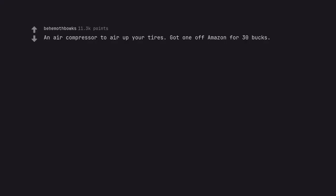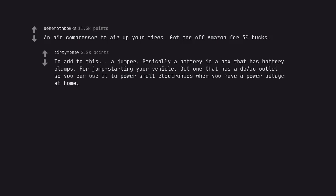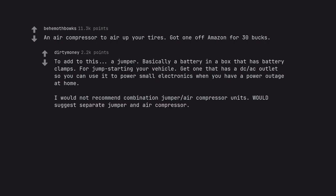An air compressor to air up your tires. Got one off Amazon for 30 bucks. To add to this, a jumper. Basically a battery in a box that has battery clamps for jump starting your vehicle. Get one that has a DC AC outlet so you can use it to power small electronics when you have a power outage at home. I would not recommend combination jumper air compressor units. Would suggest separate jumper and air compressor. Note. Doesn't hurt to have actual old fashioned jumper cables too.